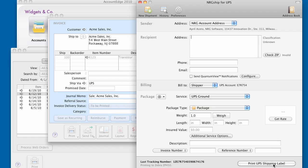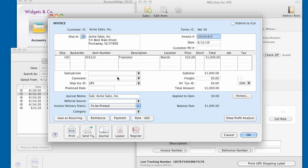After you print your shipping label, NRGship automatically puts the tracking number onto your clipboard, so it's simple to paste it back into the comment field.